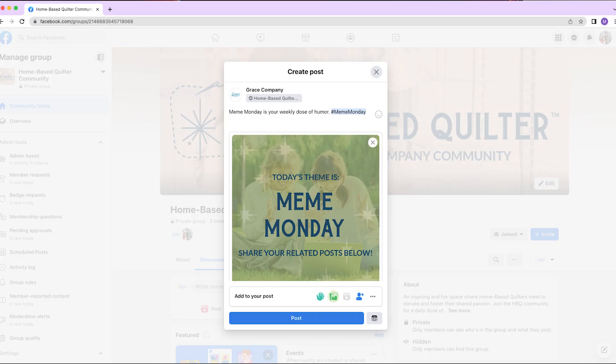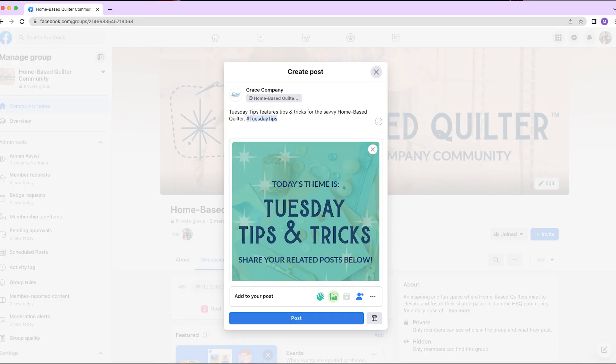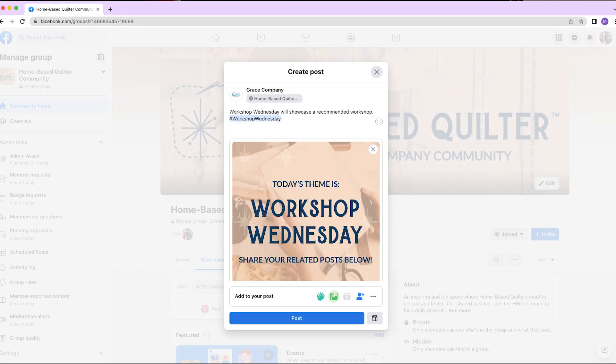Meme Monday is your weekly dose of humor. Tuesday Tips features tips and tricks for the savvy Homebase Quilter. Workshop Wednesday will showcase a recommended workshop.